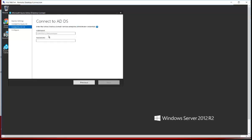It validated the details for the user. After that we need to provide the Active Directory Domain Services enterprise administrator credentials — these are from the on-premises Active Directory. I'm providing the username and password for the administrative account and clicking Next.